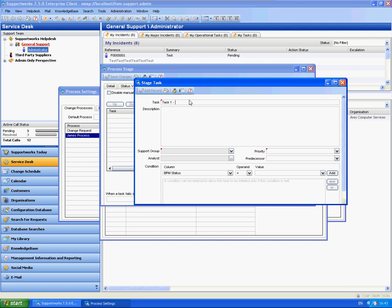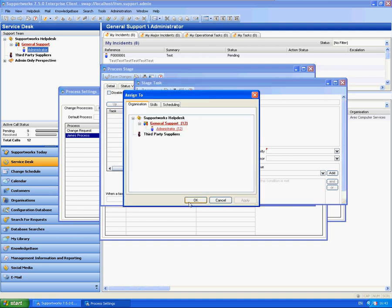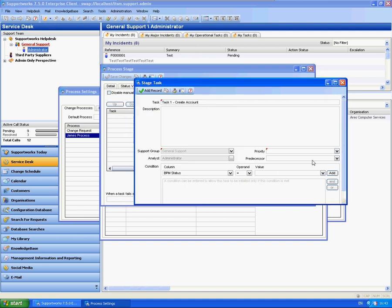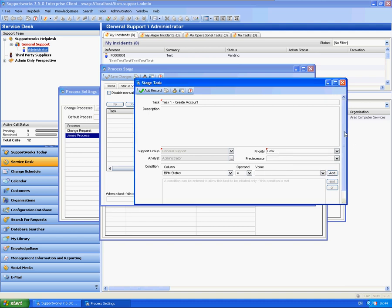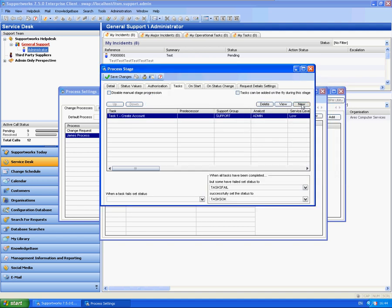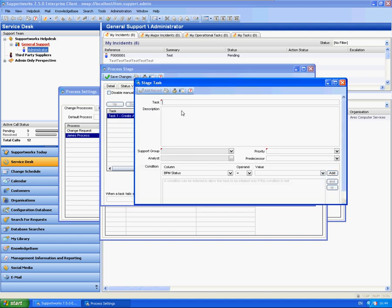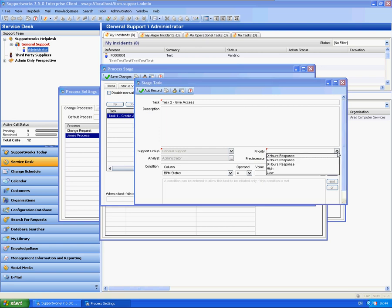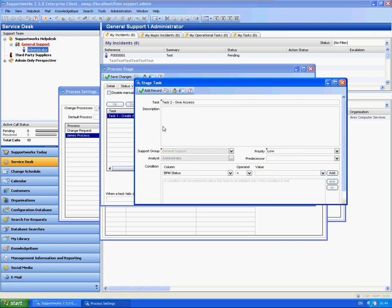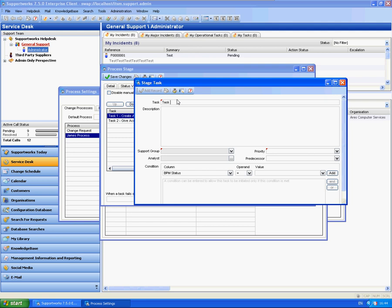Maybe task 1, create an account. Again it's completely up to yourselves here. I'm going to assign it to the administrator, set a priority against it and add record. Maybe task 2, give access to like a share drive or something. Maybe one final task, maybe something to do with the email account.